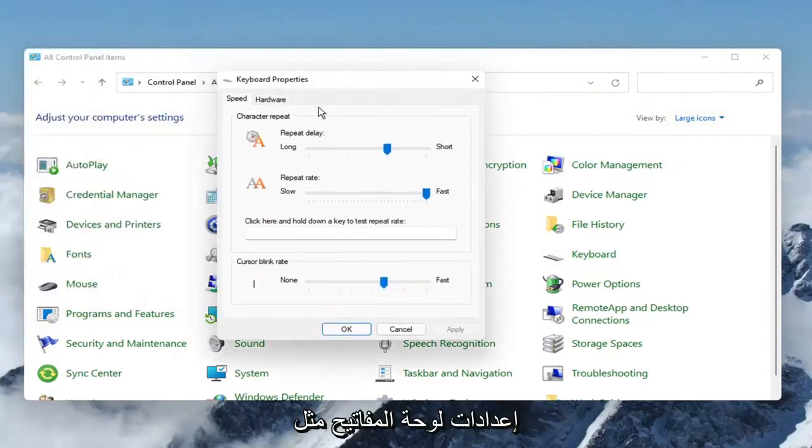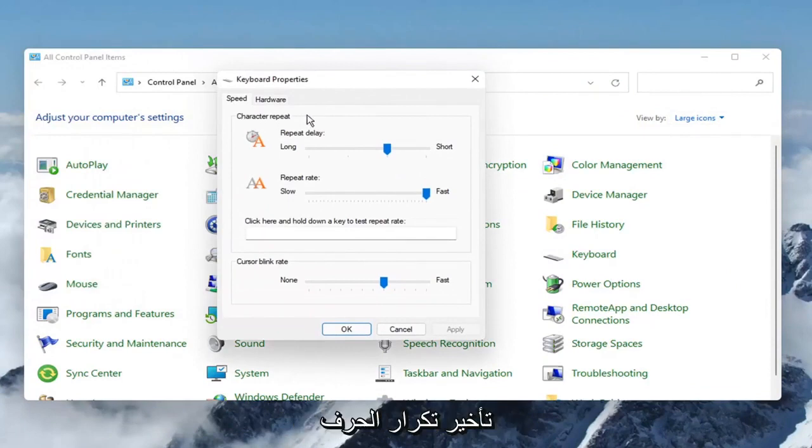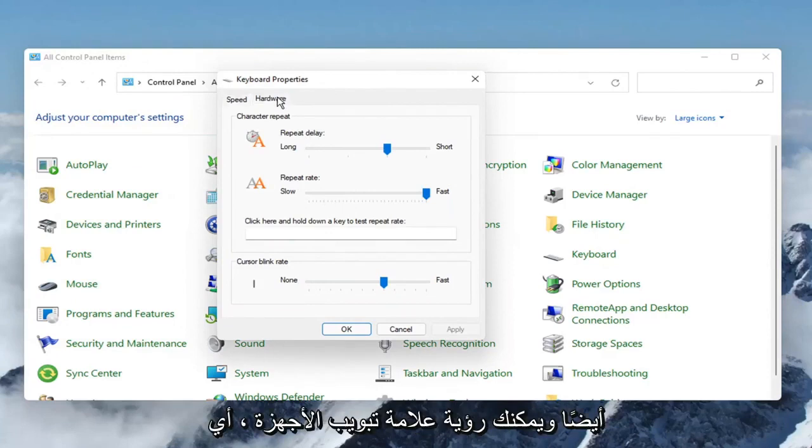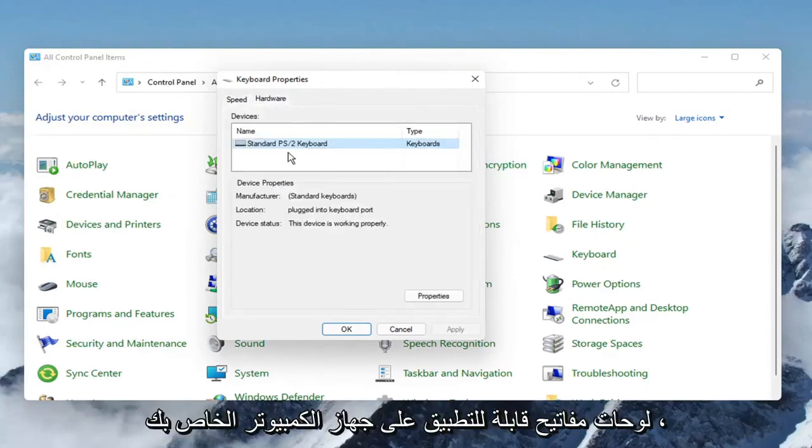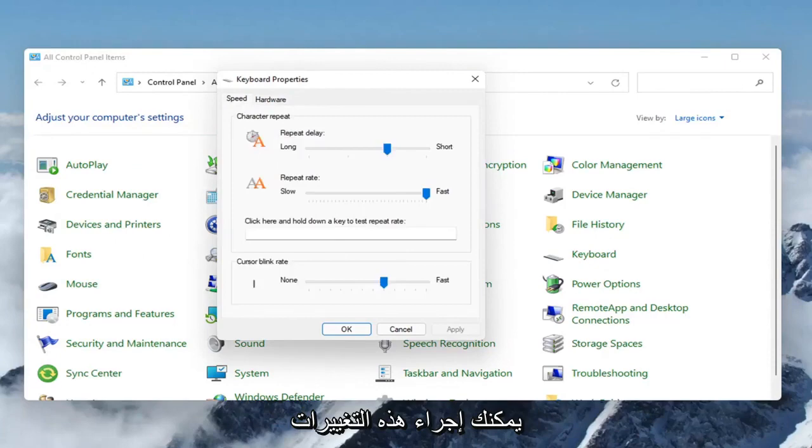At this point, you can adjust your keyboard settings, such as the character repeat delay, the repeat rate, and the cursor blinking rate. You can also see the Hardware tab for any applicable keyboards on your computer.